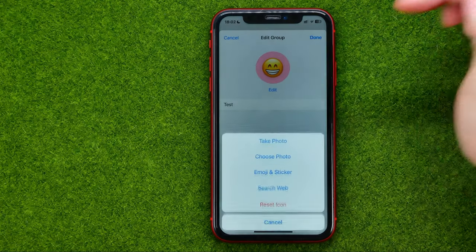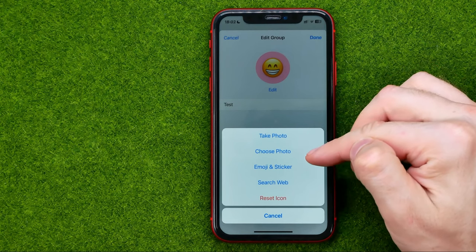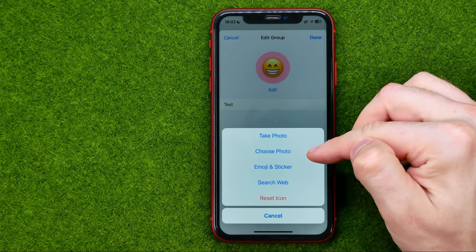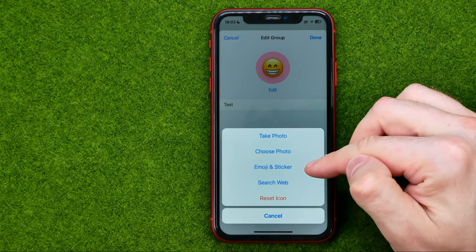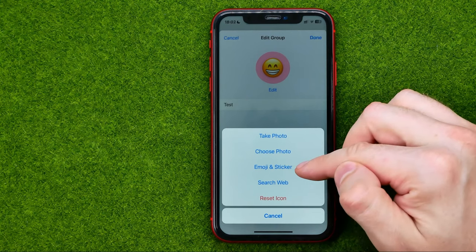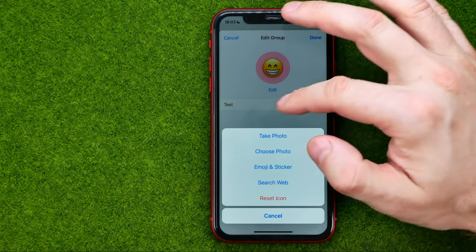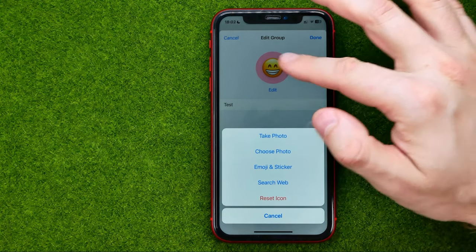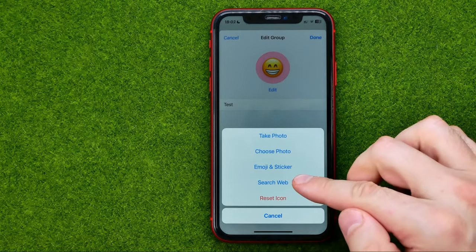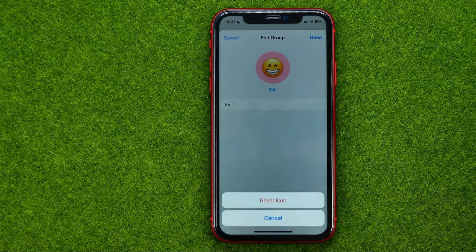Just tap at edit and then select whether you want to take a photo or choose a photo from your camera roll. Also you can select emoji and sticker, and then you will be able to create a group photo that looks like that. And also you can search the web and reset the icon.